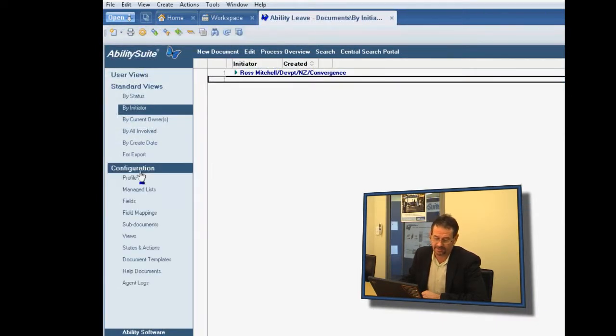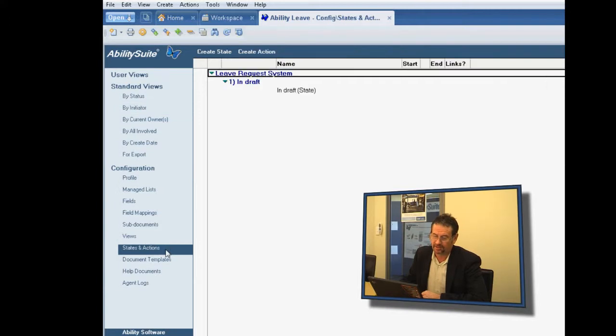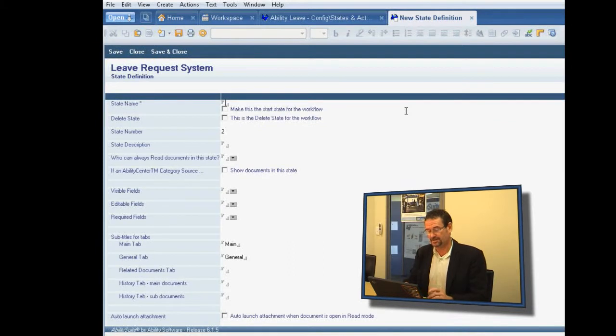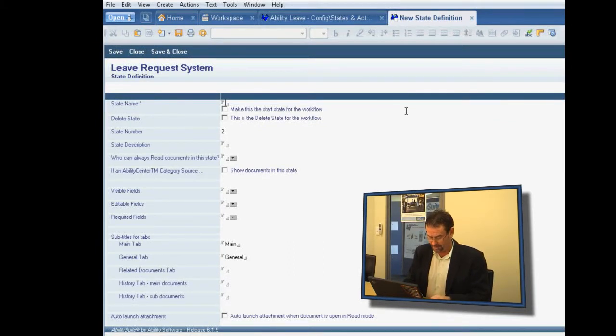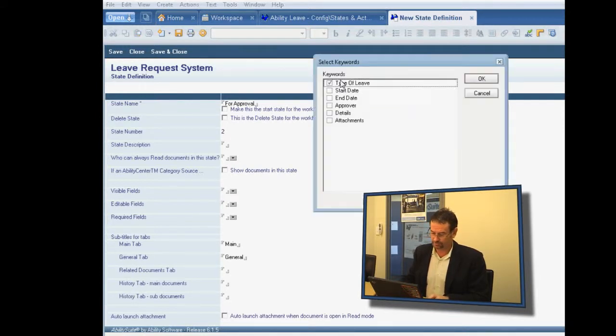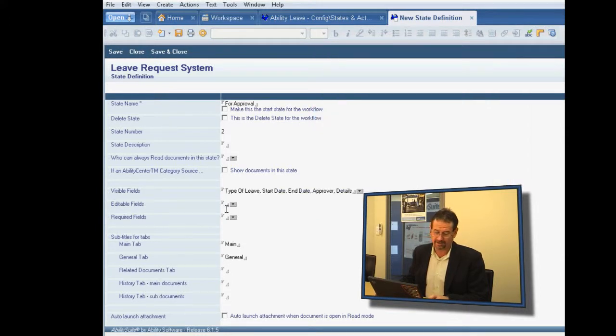We can go back to the configuration section, go to States and Actions, and create another state. Now, the second state of our state diagram was for approval. And we'll make all of the fields available, and we'll make none of them editable in this case.